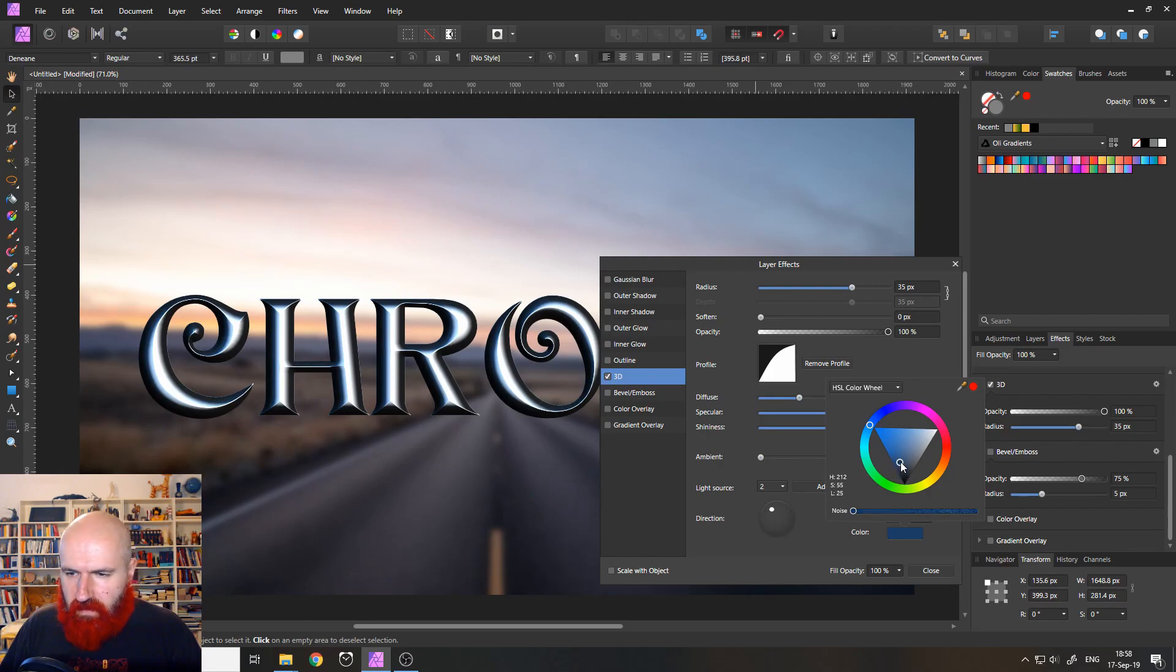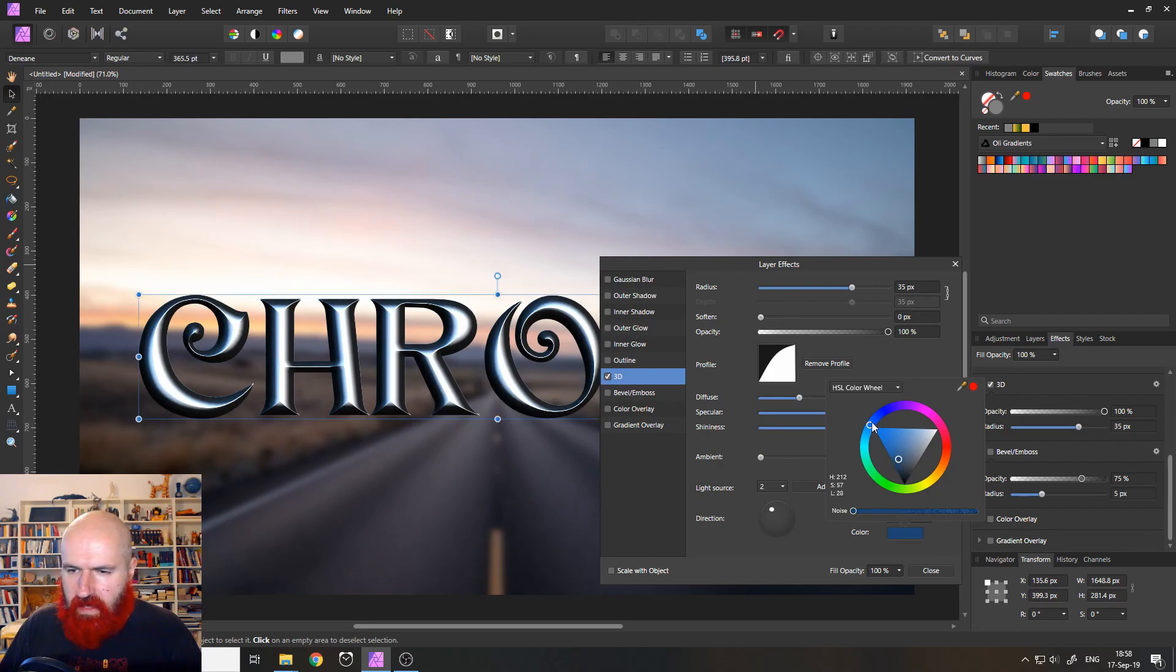Okay, so let's make this darker again, like that. Okay, that is okay. Good.